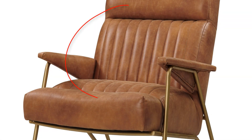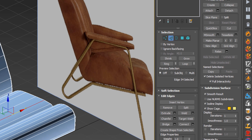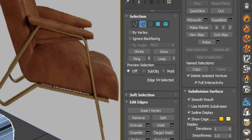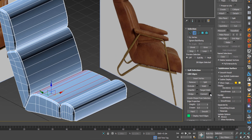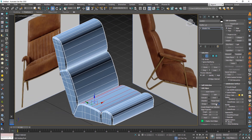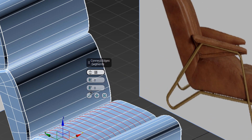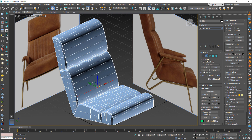Now we will create these lines. The Ring selection will help you to easily select the edges. Then from Edit, choose Connect, and change the number of lines to 15. Do the same with the other part.